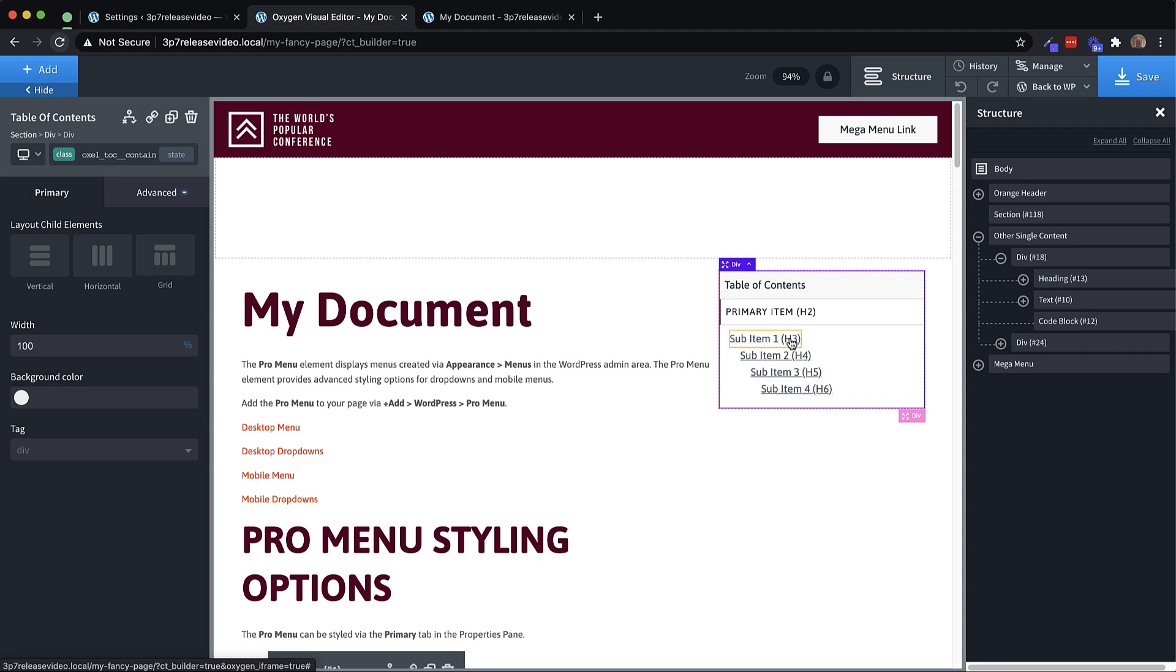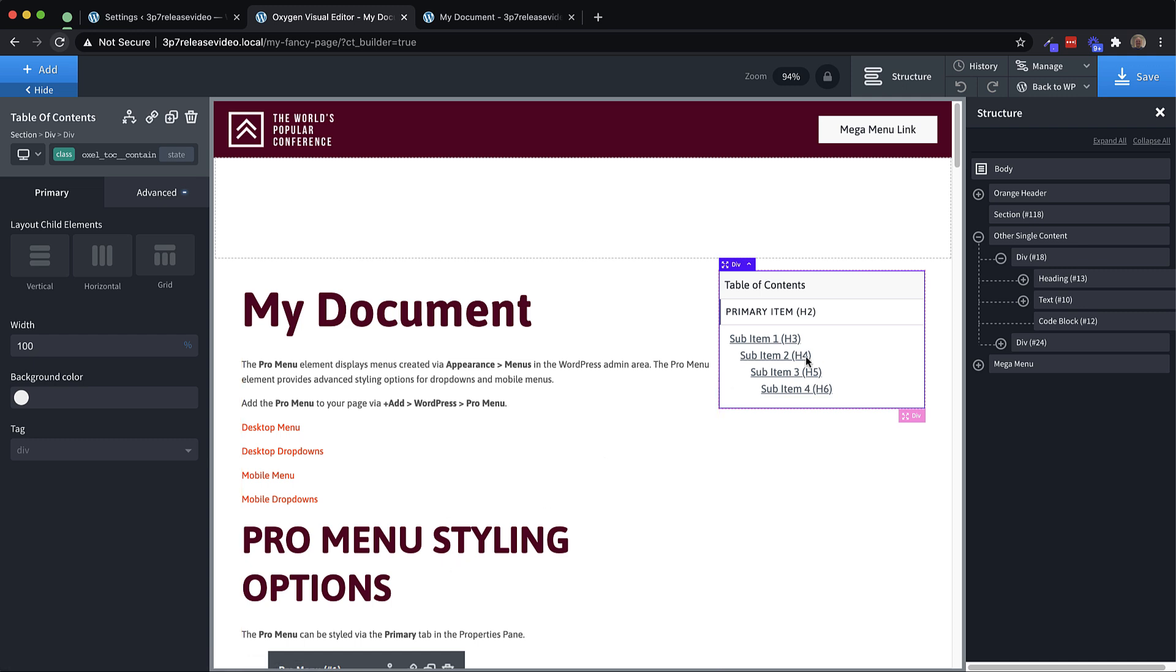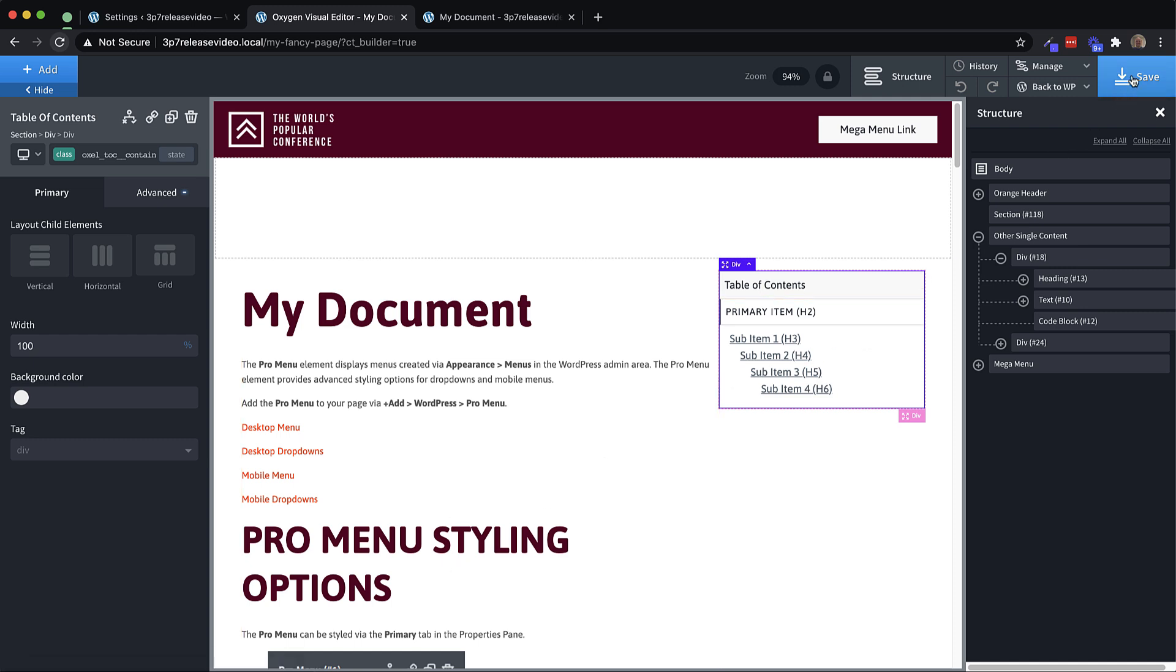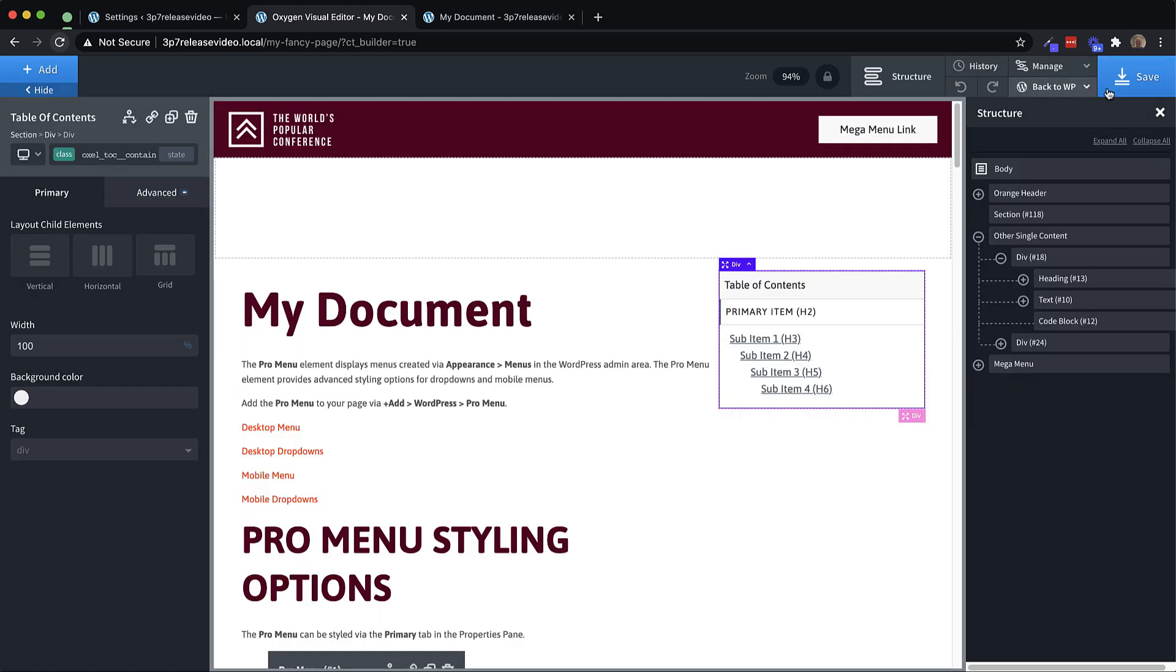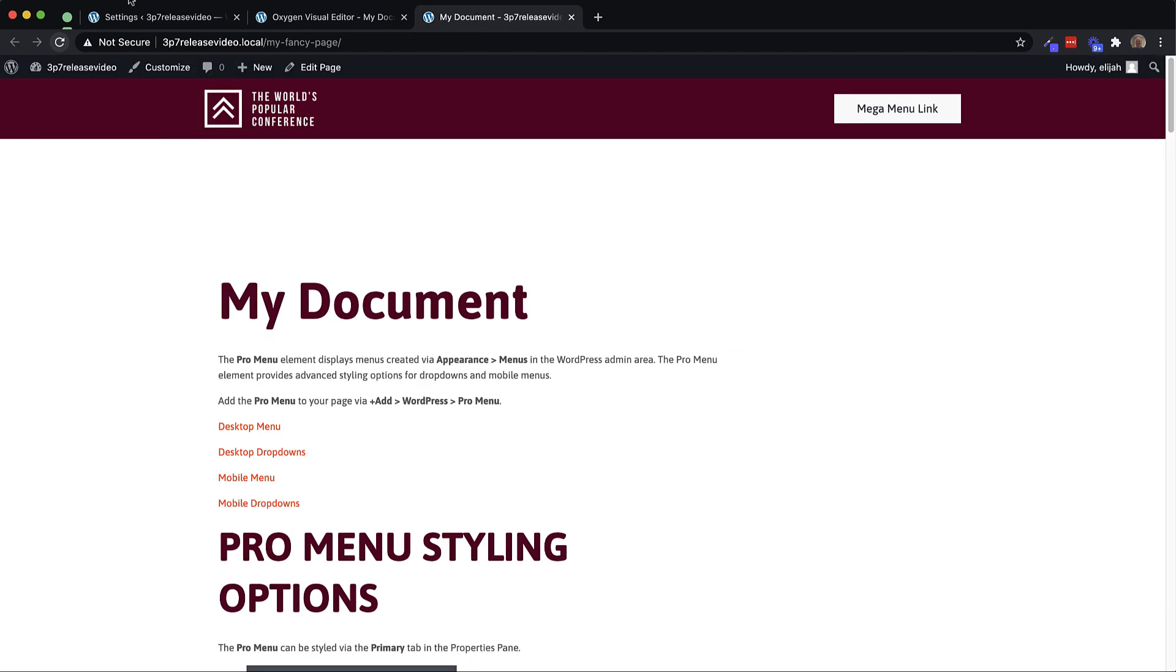So these are placeholders that get replaced dynamically on the front end with the actual headings and things from your page. So without changing any styling, we just drop that in and let's refresh on the front end.